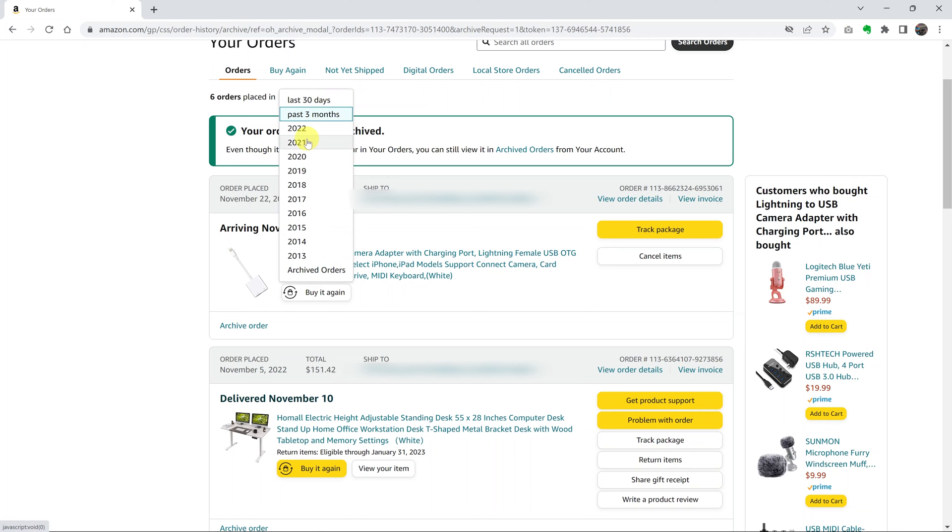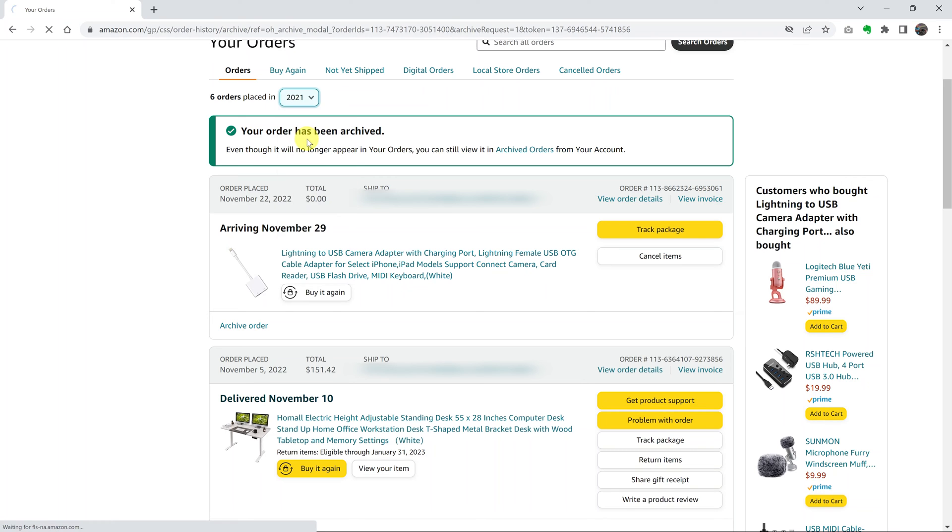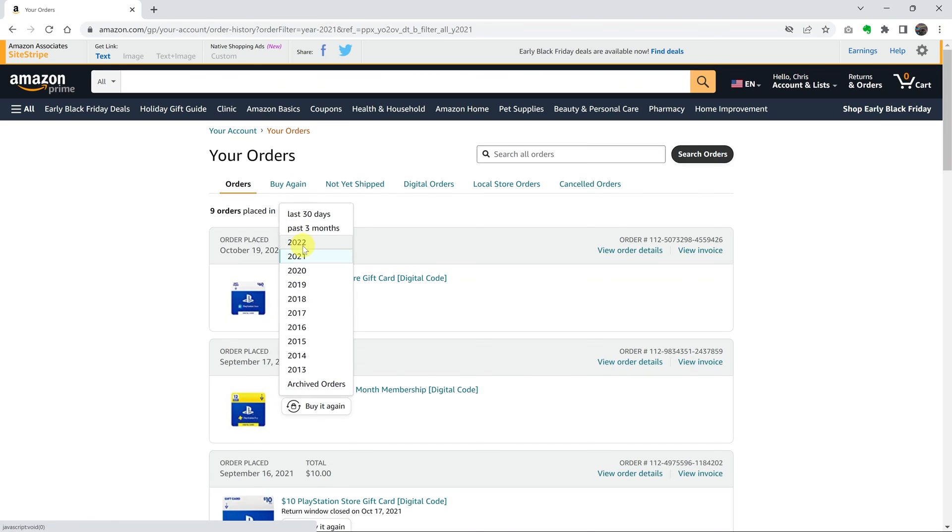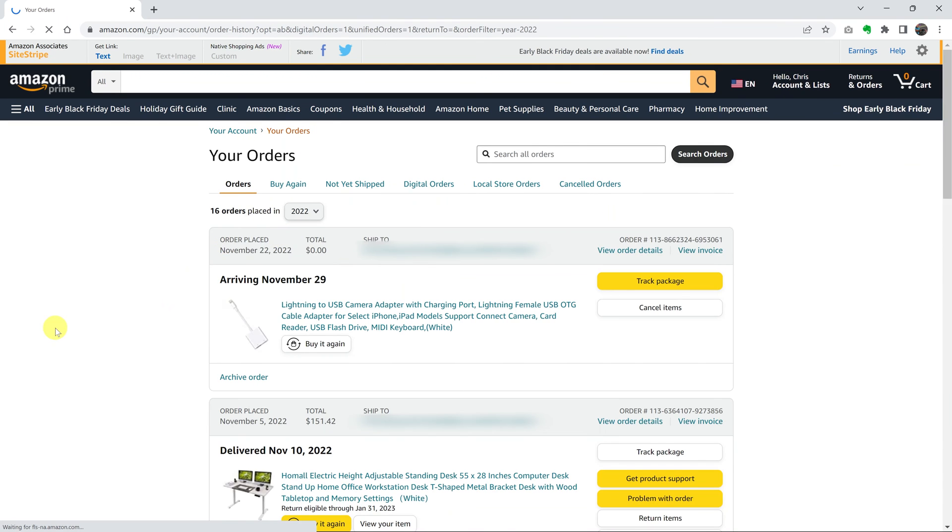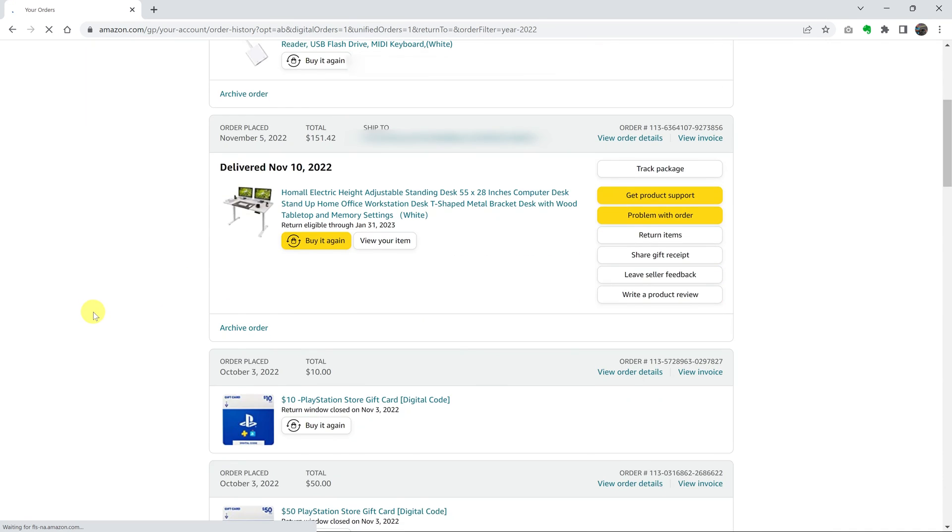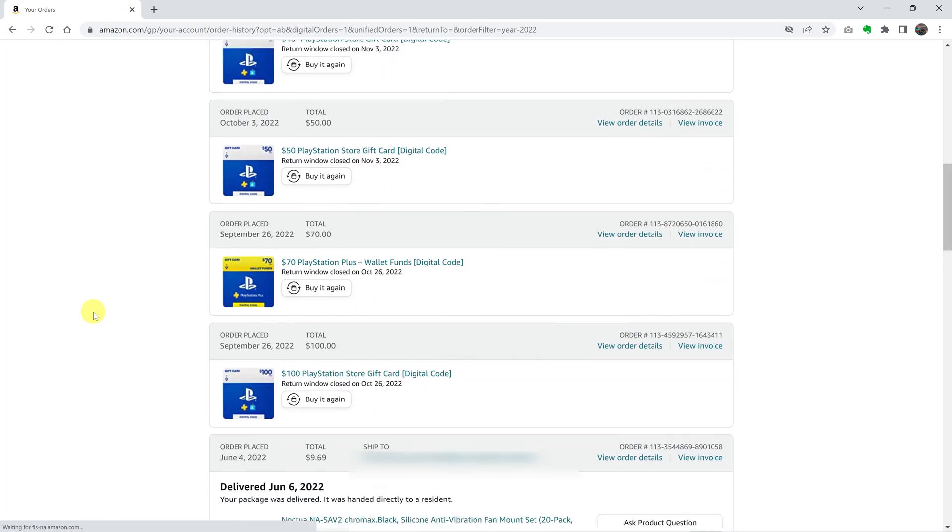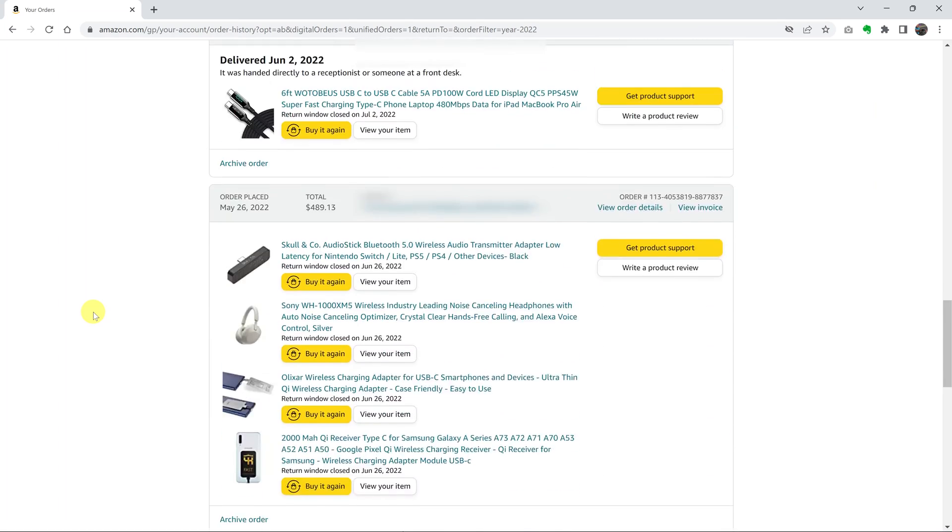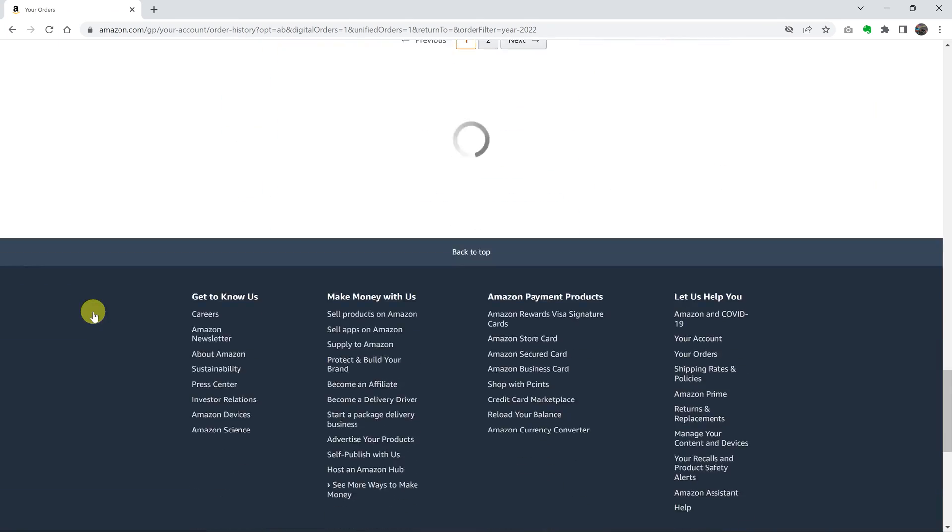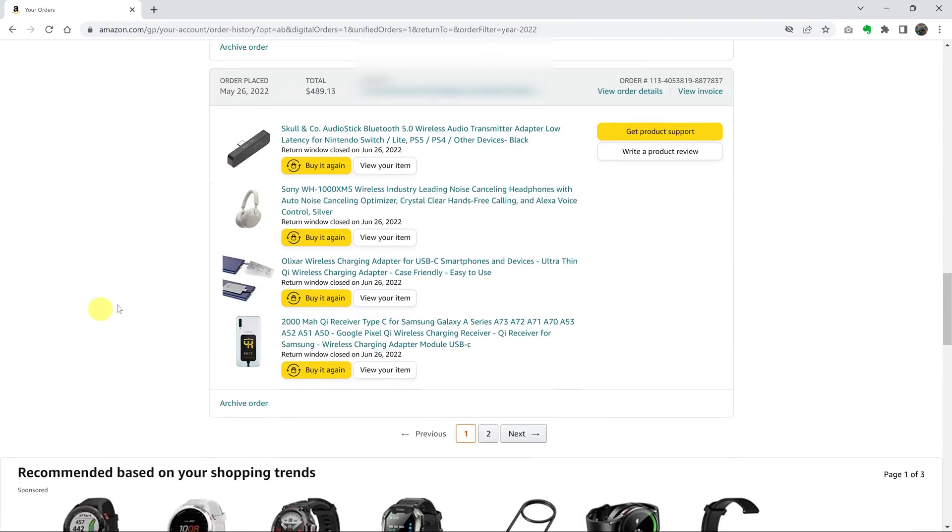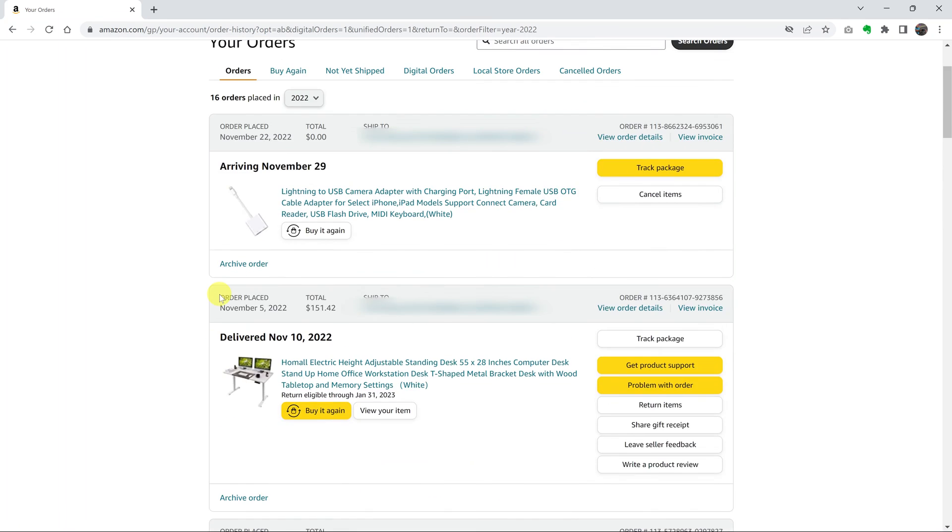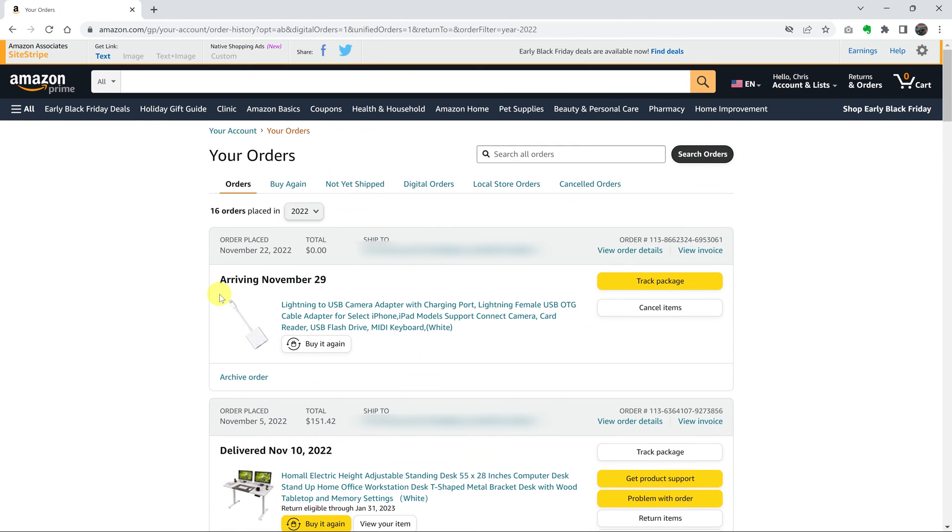So if you could go back to 2022, if you could go back to that year, you can actually see that that order has disappeared from that page. That's basically how you can hide orders or remove orders from your order history page in your Amazon account.